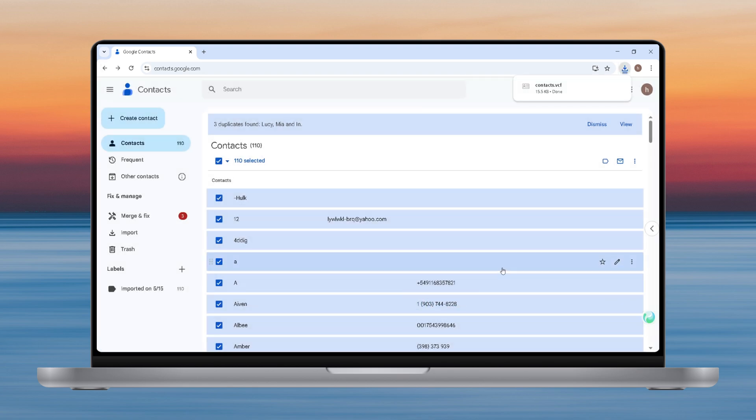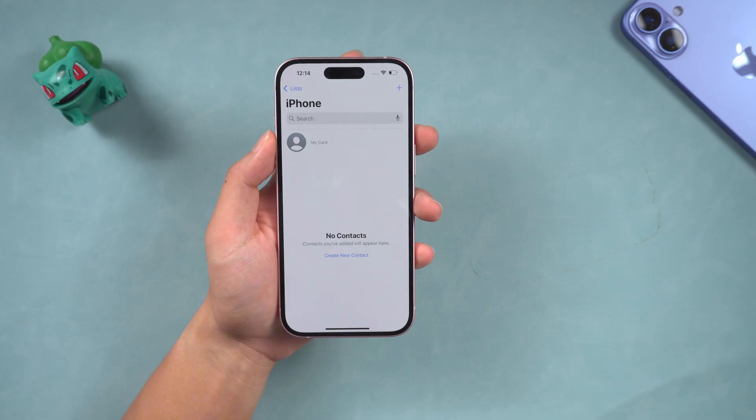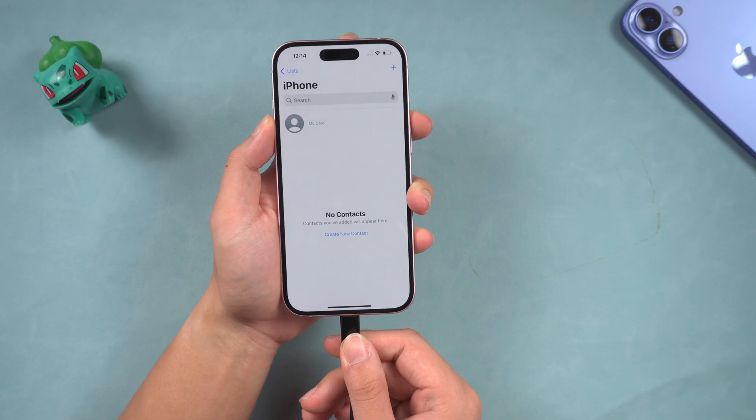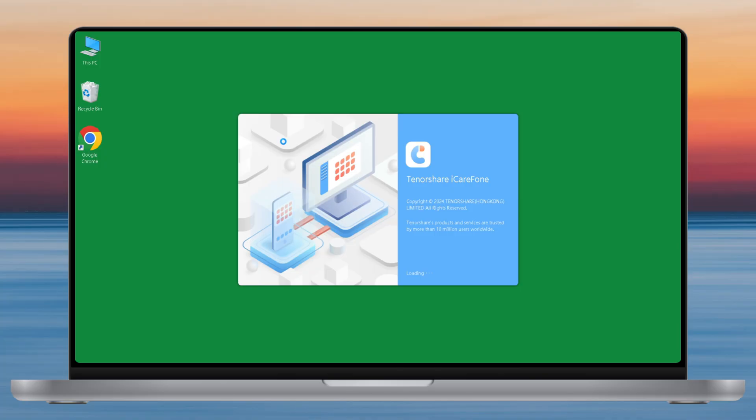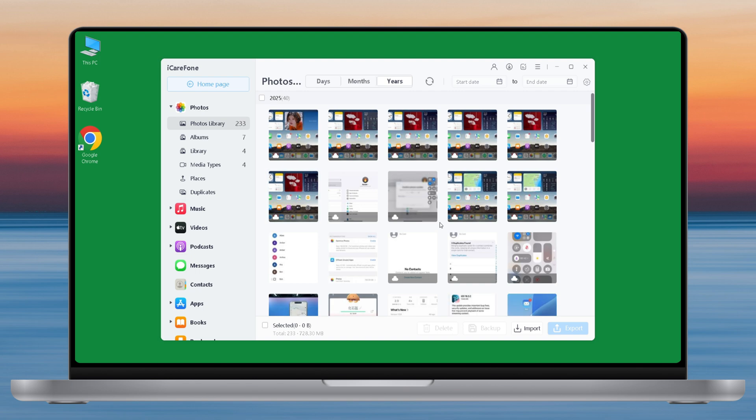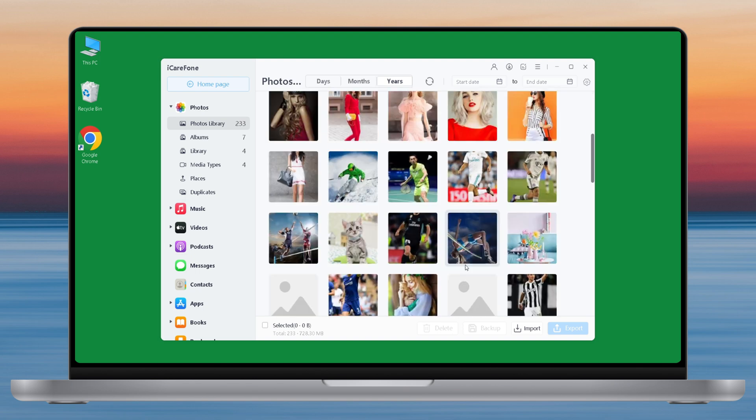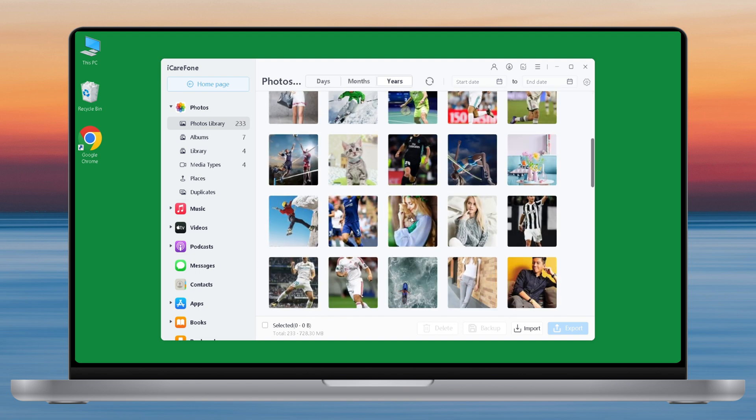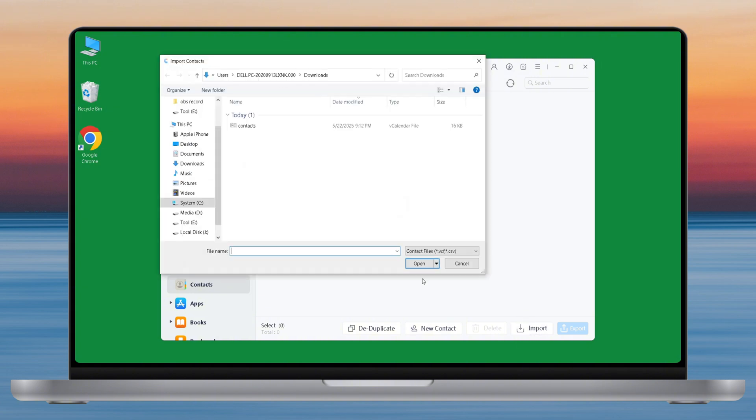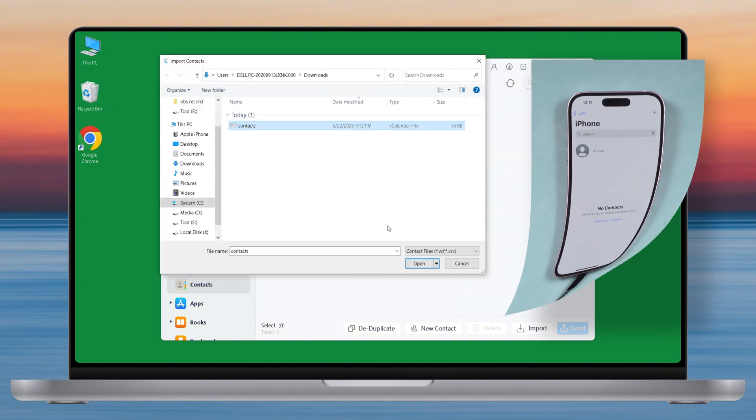After the export is complete, use a data cable to connect the iPhone to the computer. Then open iCareFone. Select the Manage option. You can see all the iPhone data here. Select Contacts and click Import to import the vCard file just downloaded.